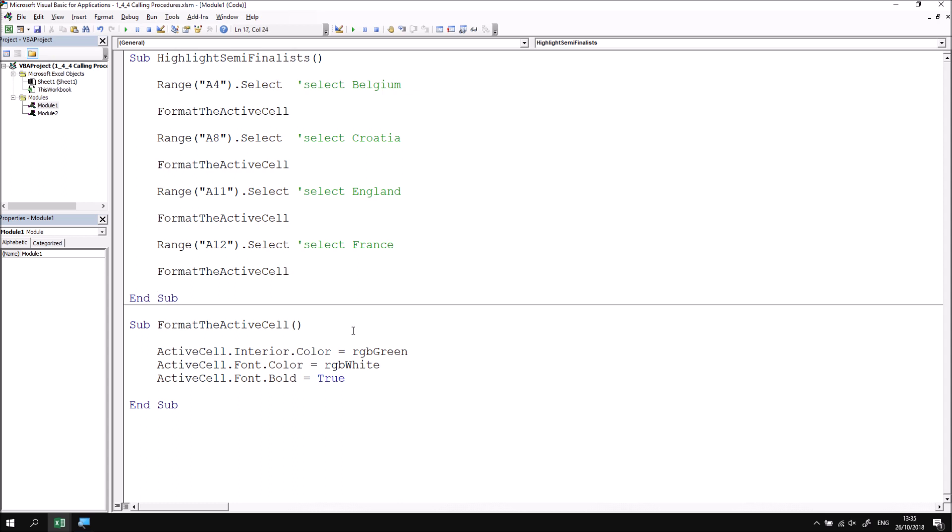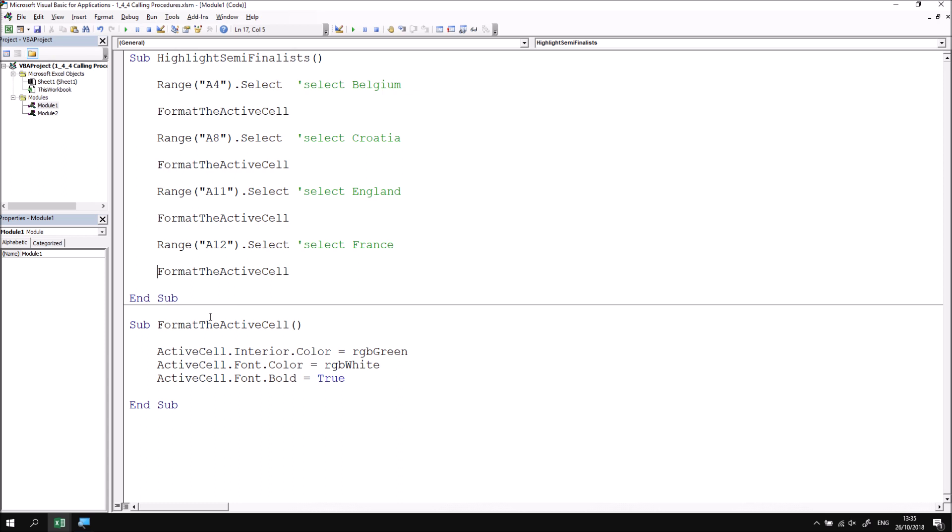It's worth mentioning at this point because you may well see it used in other people's code that you can also call a subroutine by placing the actual word call in front of the subroutine's name. So if I say call format the active cell that's just doing exactly the same thing as format the active cell. One reason you may prefer to use this syntax is because it makes it more obvious that you're calling a subroutine you've written yourself rather than referring to one of VBA's existing methods. Personally I tend not to use it in the real world but just be aware that you may see other people doing that.